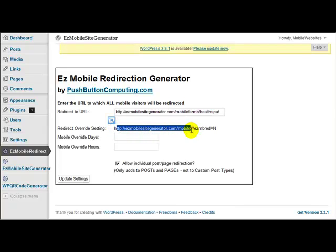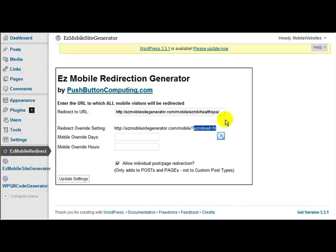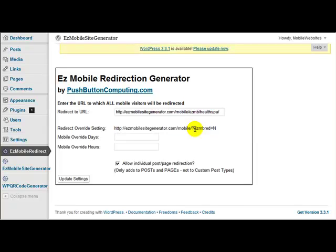So this is the URL of my blog here, that part there, and I've added at the end question mark and then easy mbred equals n, which means easy mobile redirect, no. So it's telling it that if the mobile visitor on the mobile phone is sent back to this blog here using this link with this little part on the end, then ignore the redirect because they've come back here specifically because they want to stay on the main site.